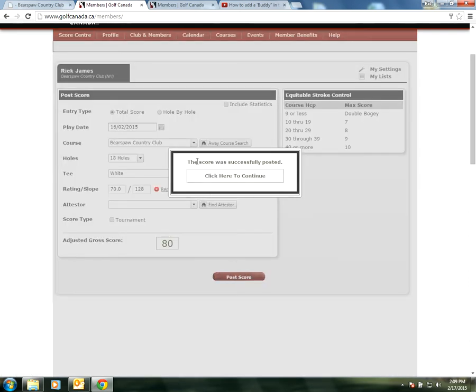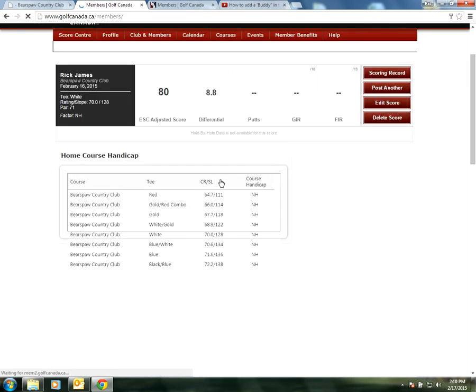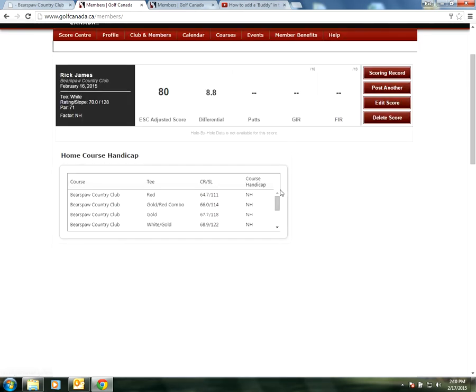As it says, the score was successfully posted. Click here to continue. Now it shows my scores that I've put in, just the one so far, an 80. It won't give me a handicap, it just gives me a differential. We must have five scores put in to generate a handicap.